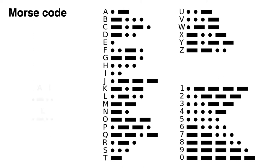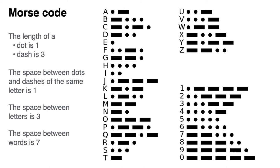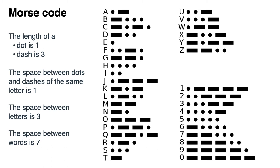So Morse improved this by using timings, as you'll see here. Now these timings aren't seconds or tenths of seconds. They all depend on the operator. Now can you see a problem here? A skilled operator would send lots of characters in a short time, and beginners would take longer. So receivers would need to listen very carefully to get the rhythm of the sender. This isn't particularly reliable, but it was the best that they had.